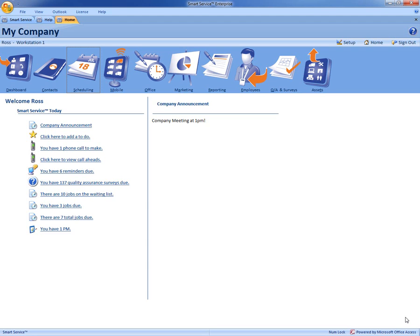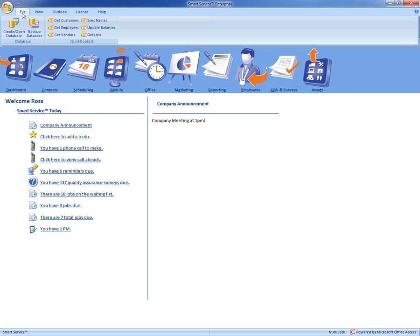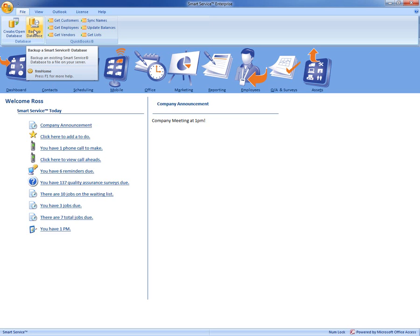Now once you're logged into Smart Service, all you have to do is come up to File to the top left hand corner and click Backup Database.